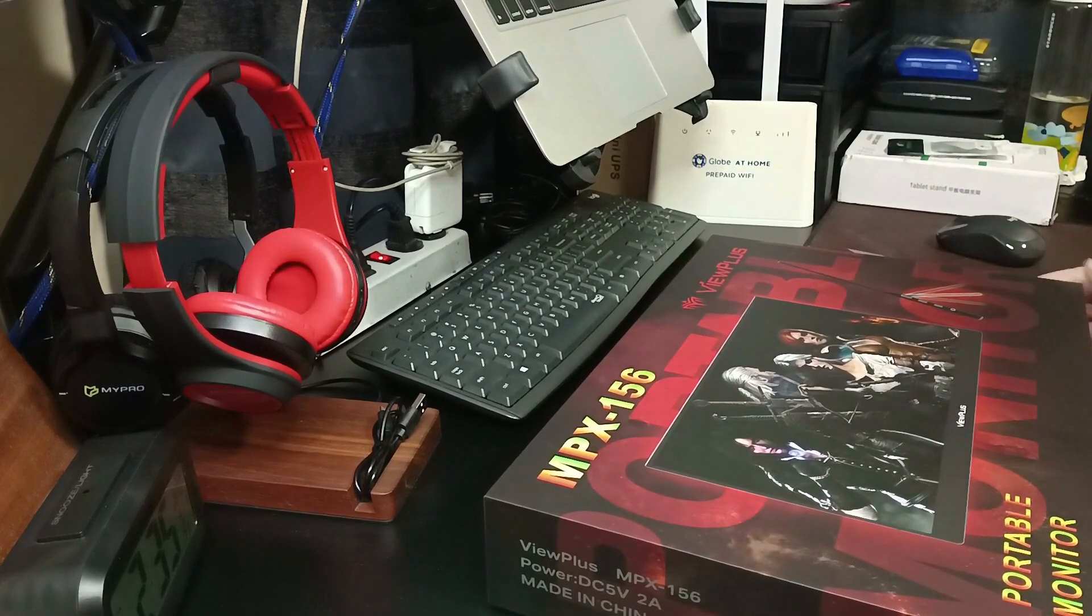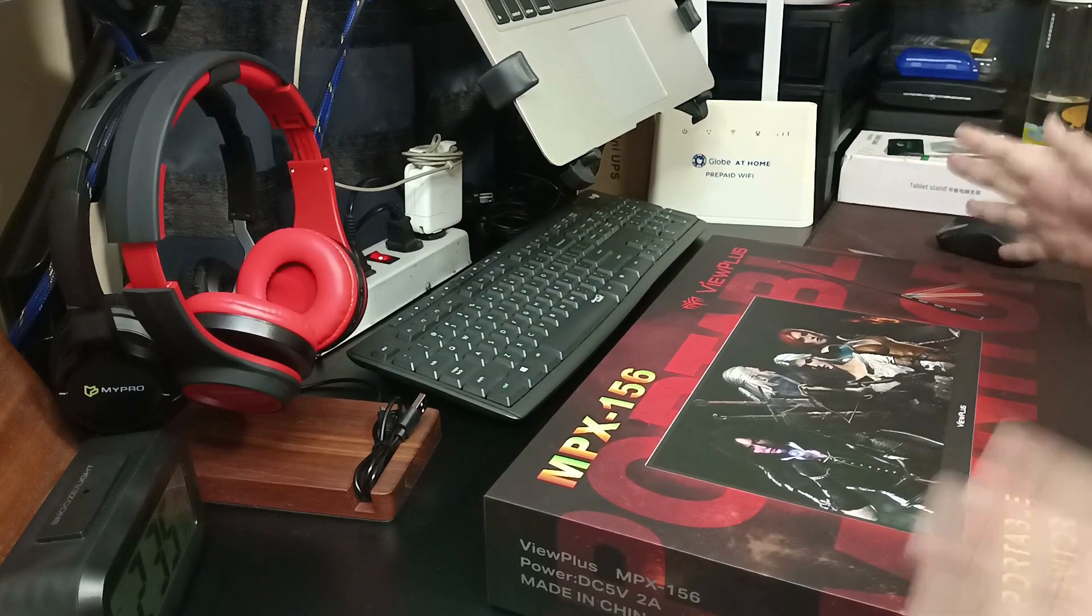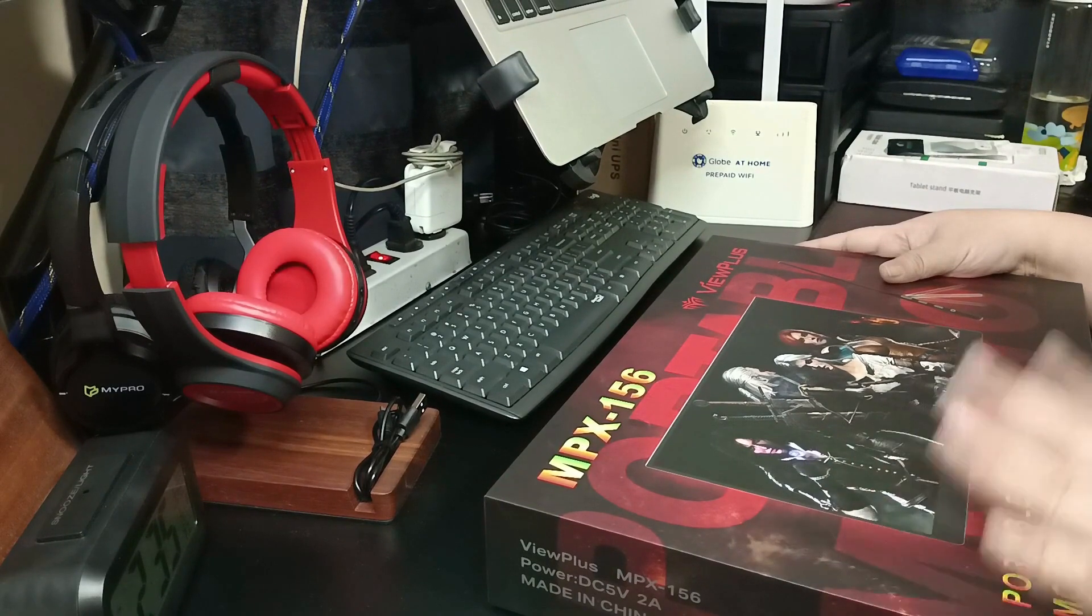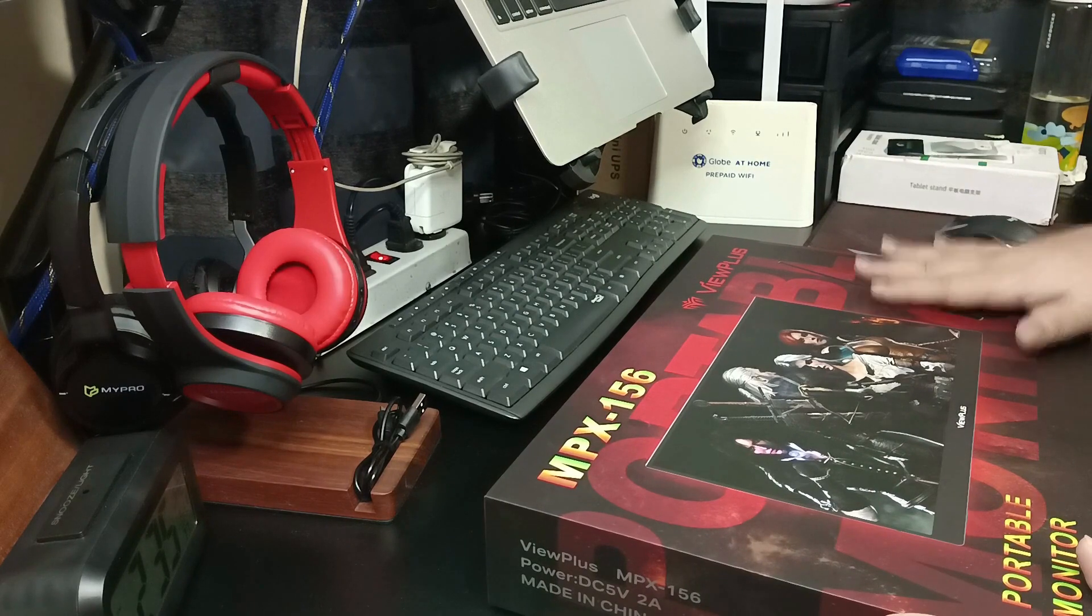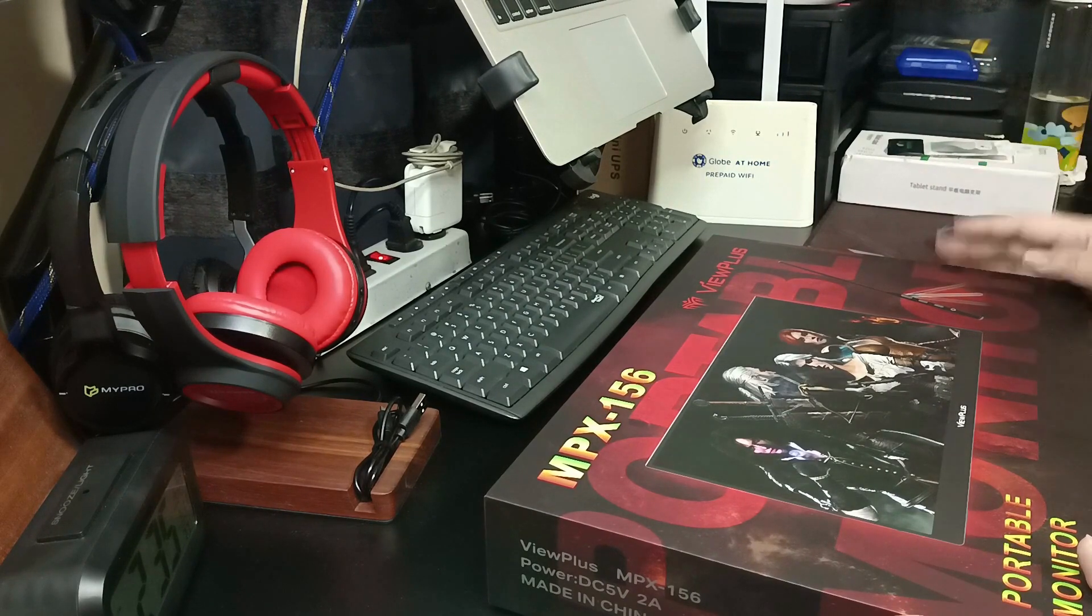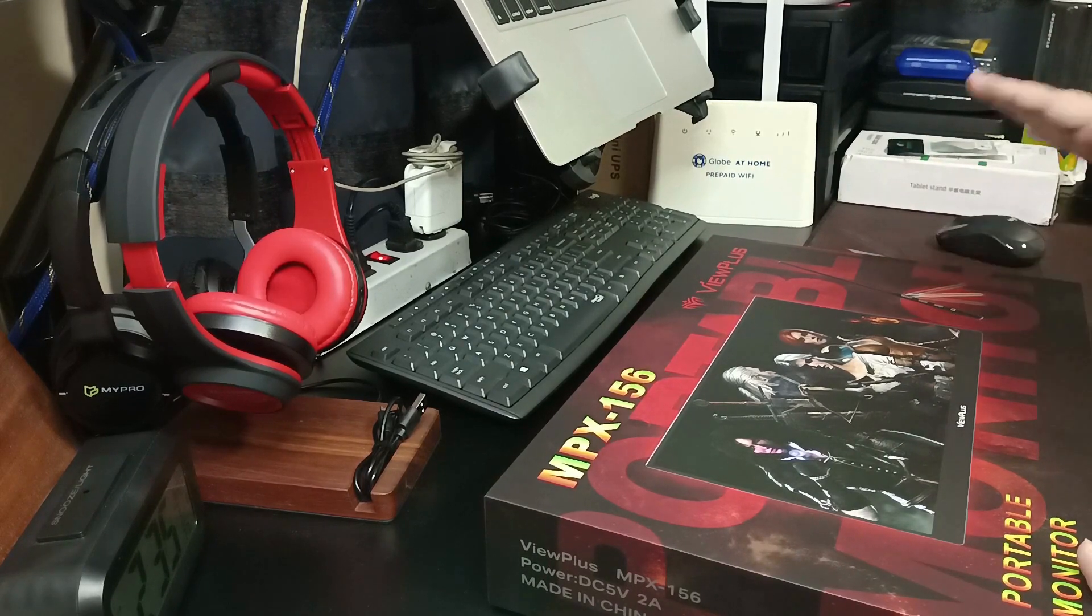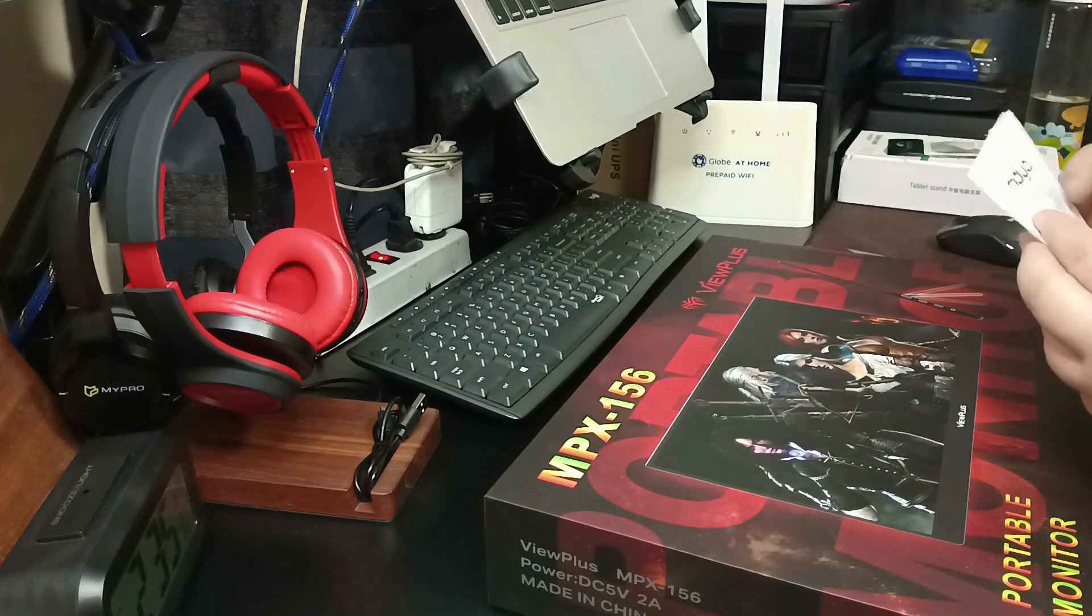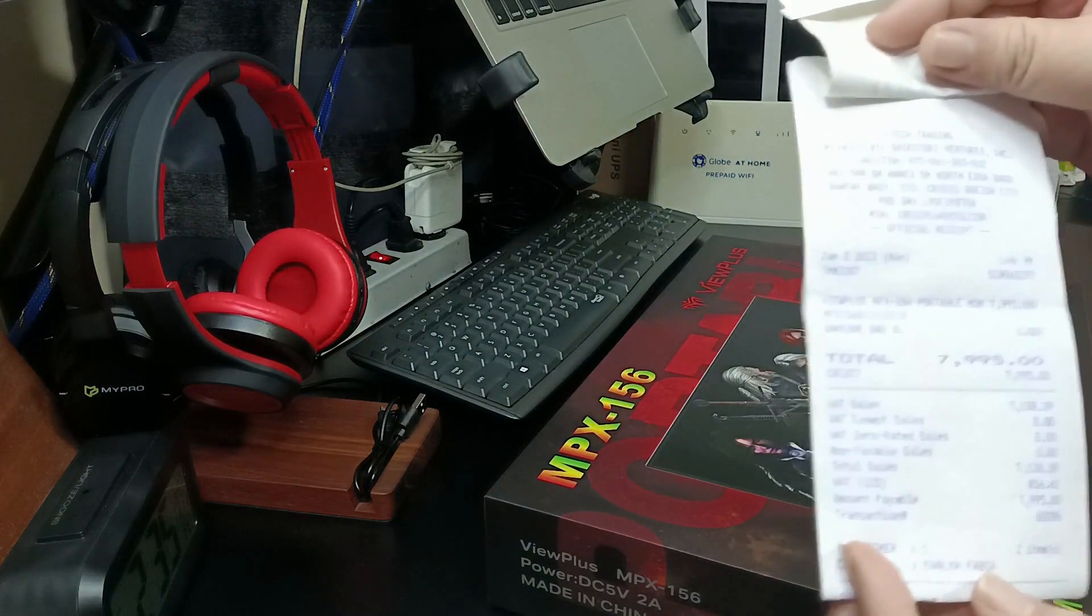So that's why I chose V Plus. I did my research. There are a lot of other brands that are cheaper, it's just that I liked this one. When I was doing my research, this one had a lot of good reviews from people who bought it on Shopee. But I bought it at a physical store, at I-Tech in SM Annex. I actually bought this for 7,995.